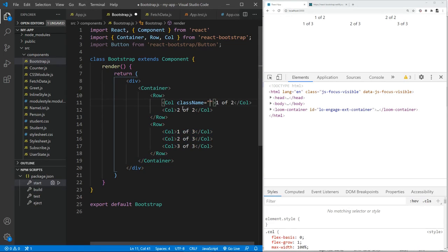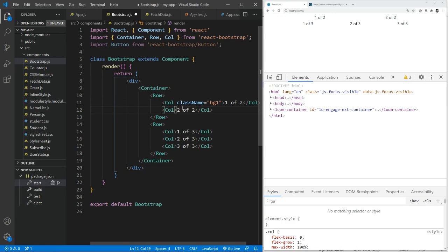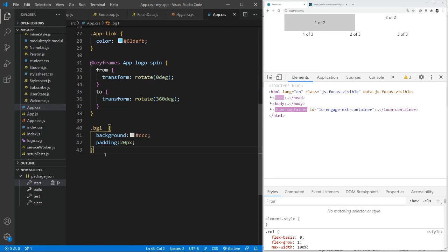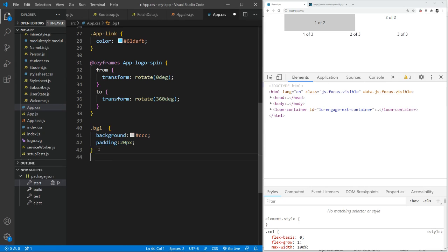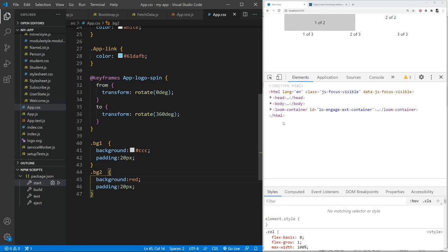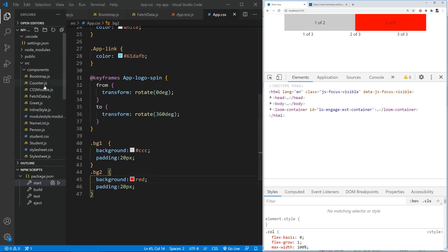Class name. Let's say we want BG one over here and we want BG one is the background one color. And BG two is a background two color. So we'll go into app.css and we'll type in. I already have defined BG one and BG two could be, let's say red color for now. So as can be seen, the custom classes are working.